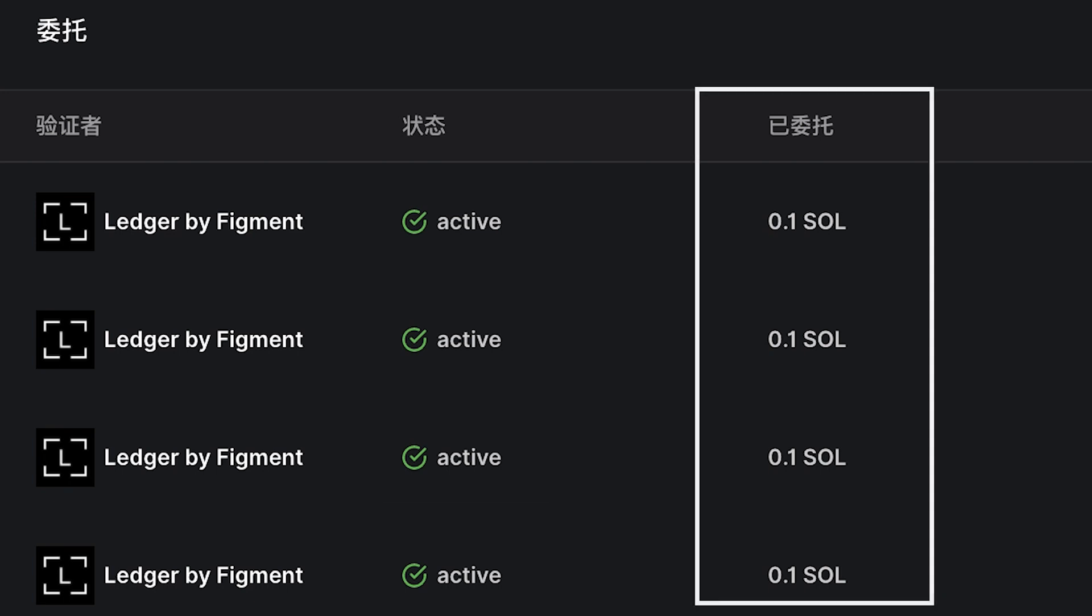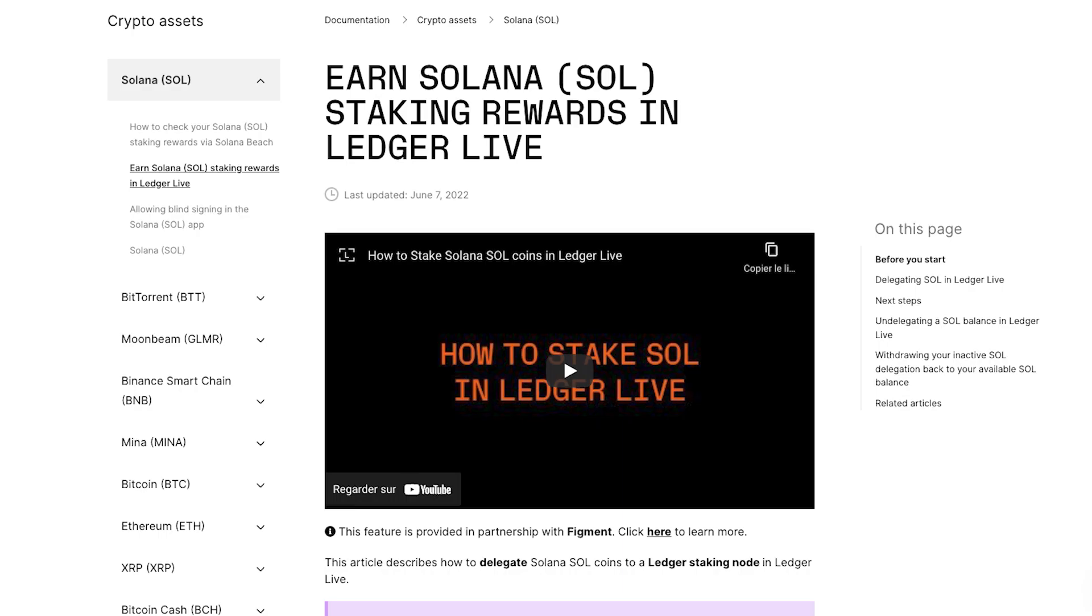In case you're wondering, your staking rewards will go into your delegated balance. And when you're ready to undelegate or access your rewards, just follow the link below to a support article that walks you through those easy steps.